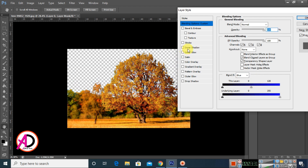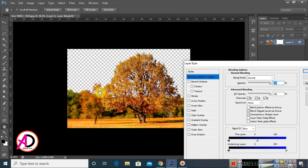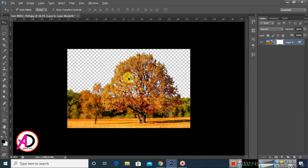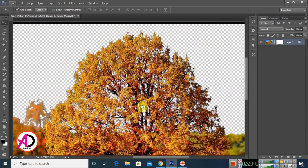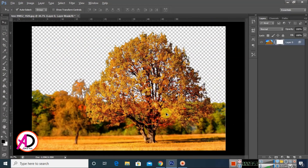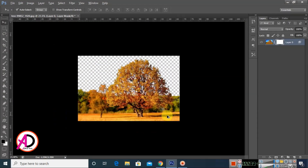Click on the blue channel and simply drag the slider to the left side. You can see here — just drag and the background is removed. You can see here, this is our image with the background removed.